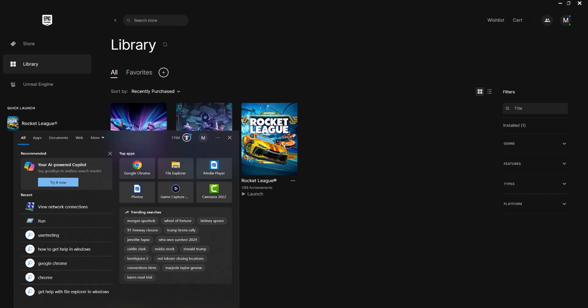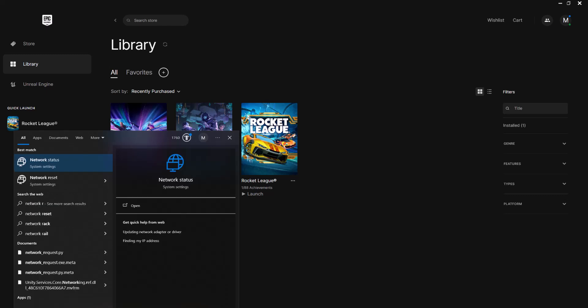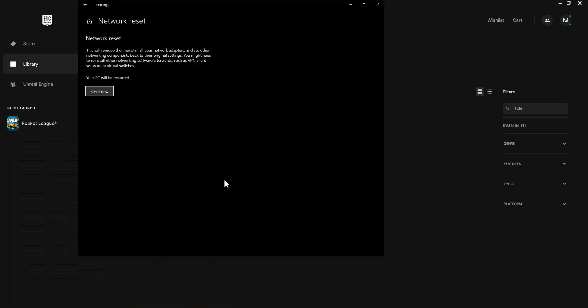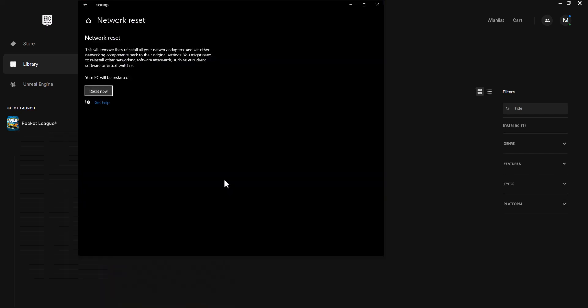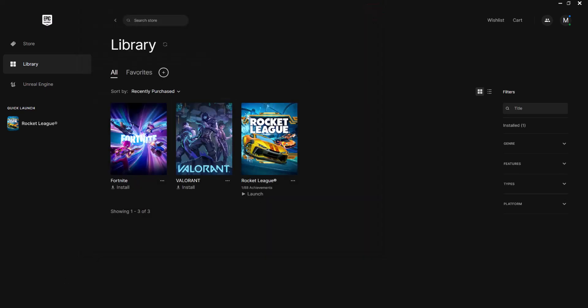There's two things that you can essentially do to fix this. The first one you should do is go to your settings and there's something called network reset. You want to literally search it in the search bar and you'll see it here. It'll say reset now. It's going to restart your computer, but doing this most likely fixes a lot of these issues. So that's option number one.